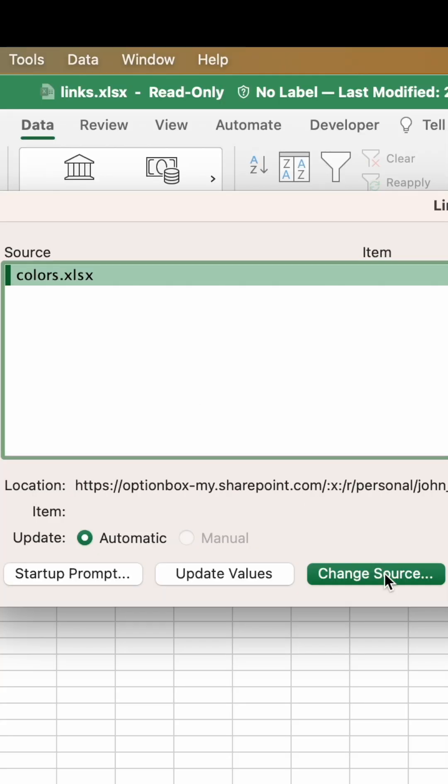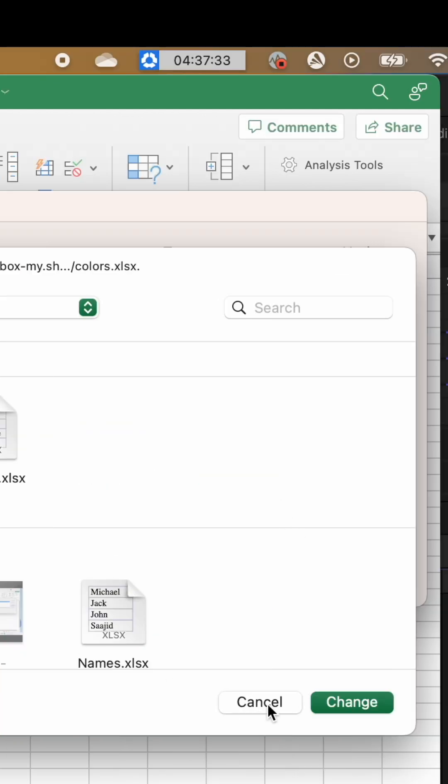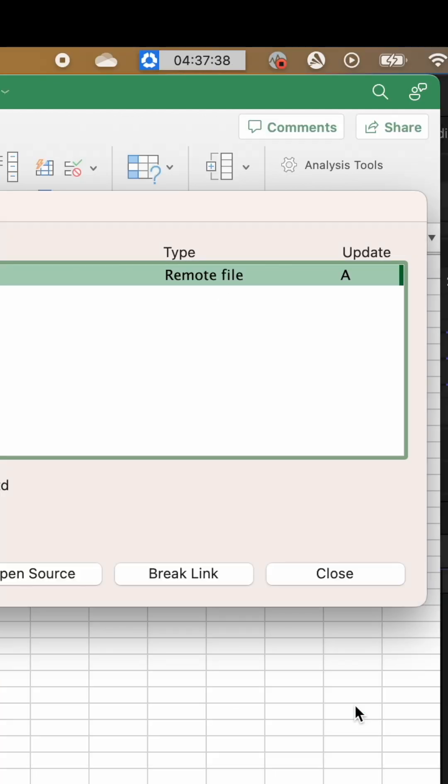To fix the link, hit Change Source, then find and select the workbook you want to link to. Now hit Change, then hit Close.